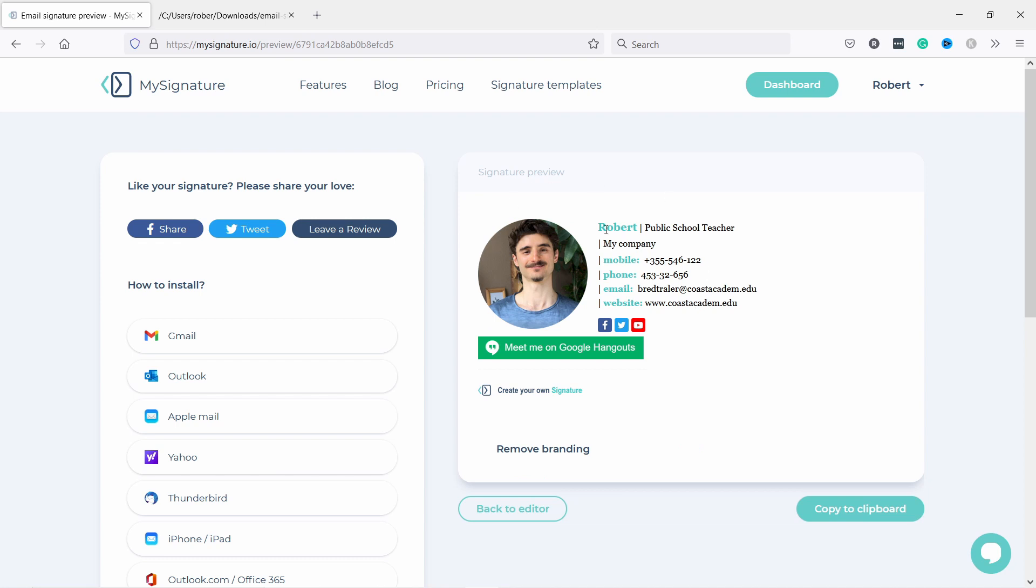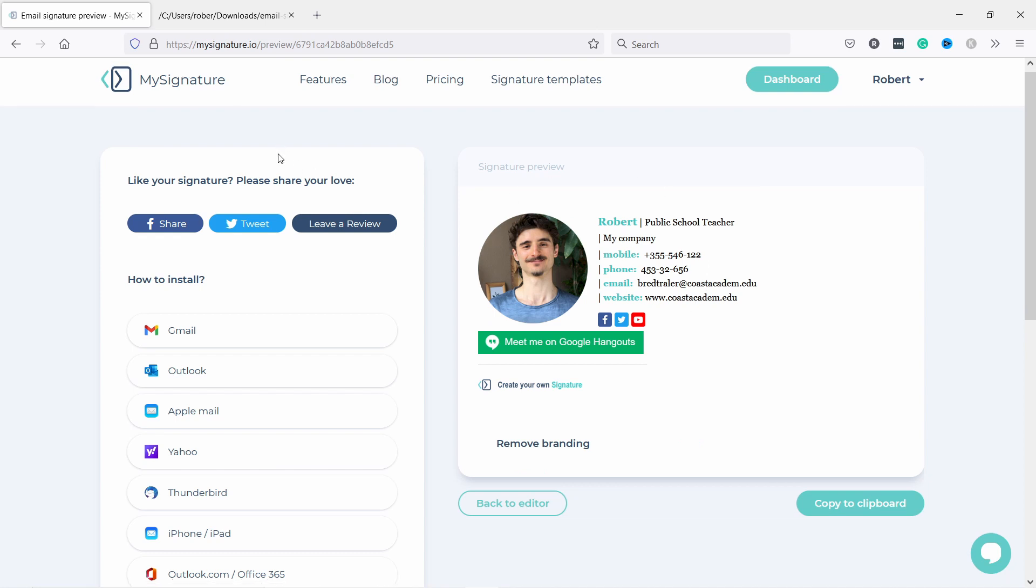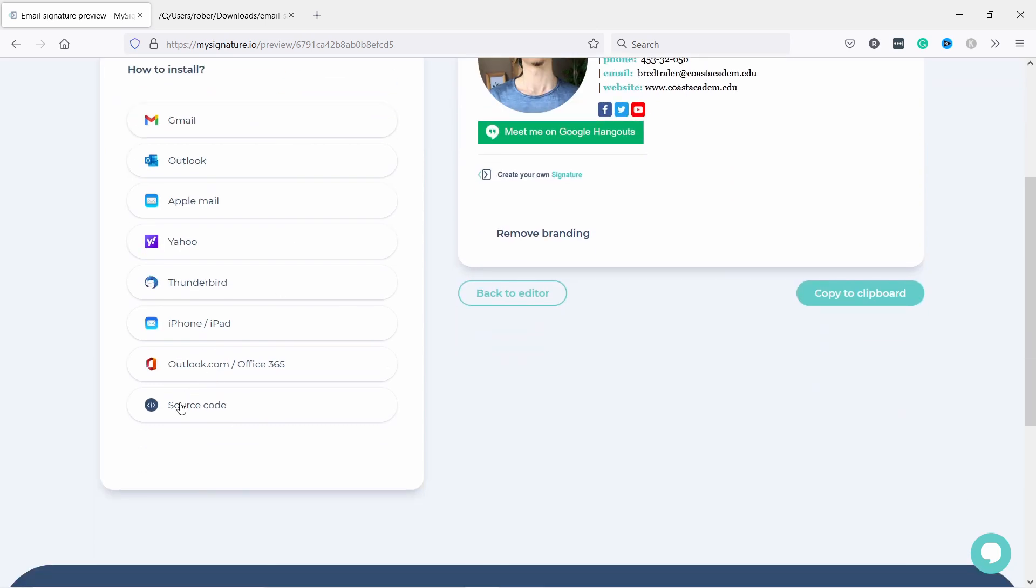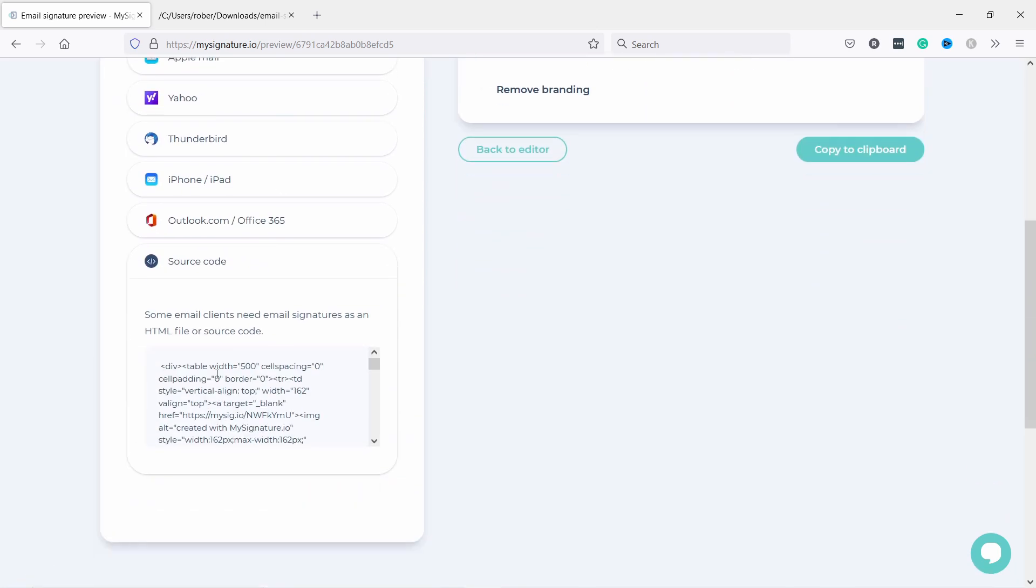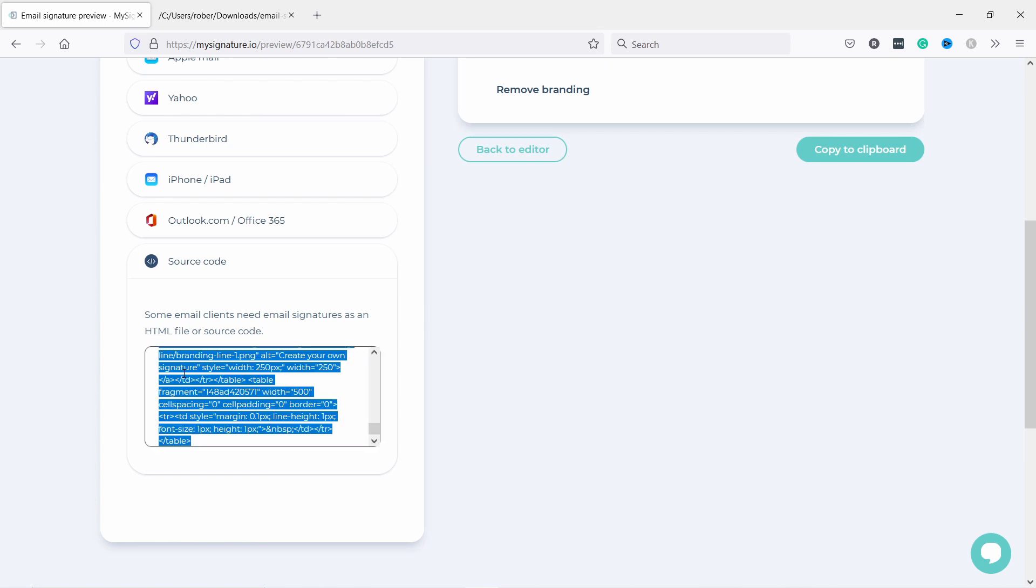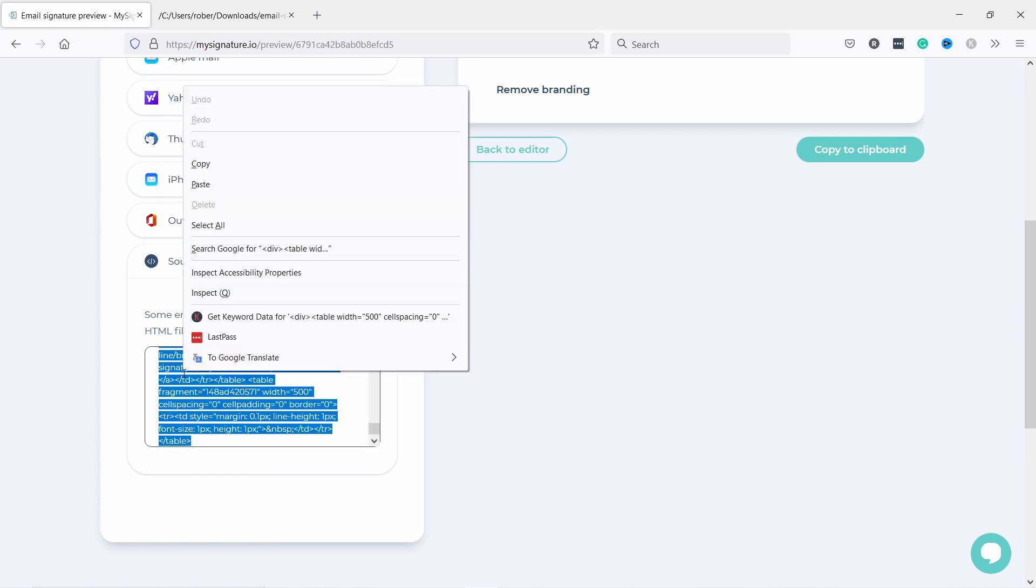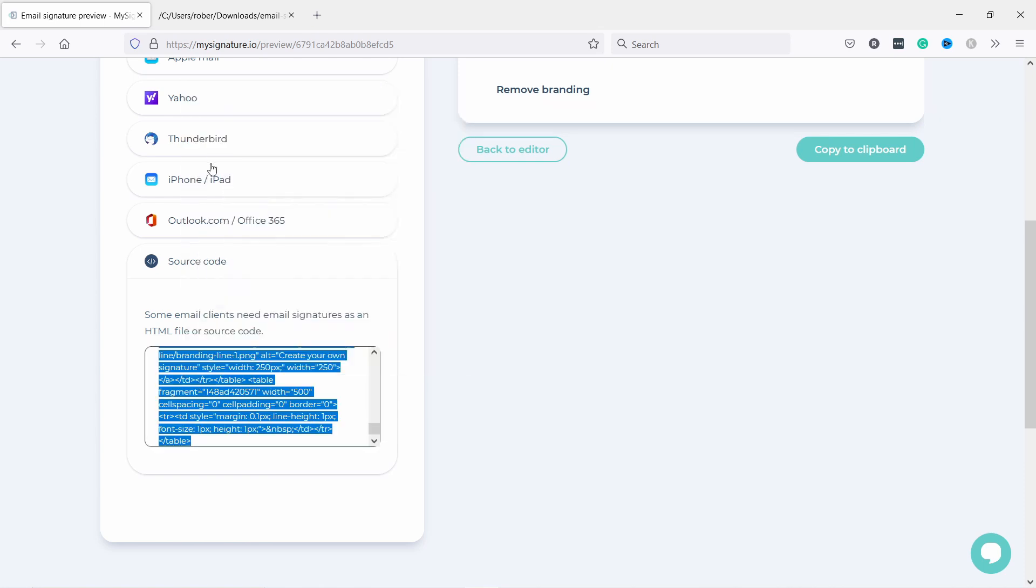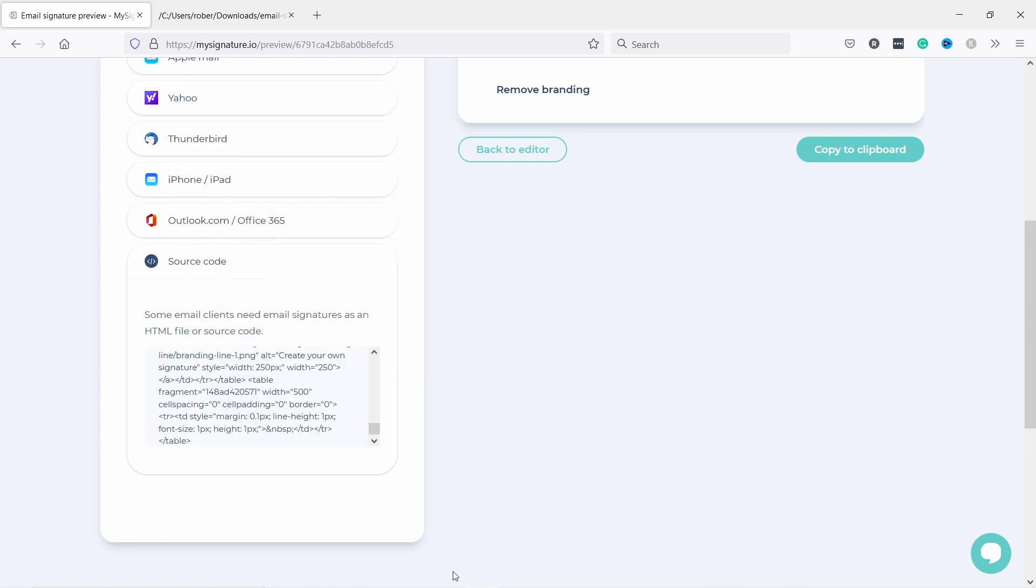Now you have it here. If you scroll down you have also the source code. This is the HTML we need to copy. Just grab all of it and copy, and now head to your HTML editor.